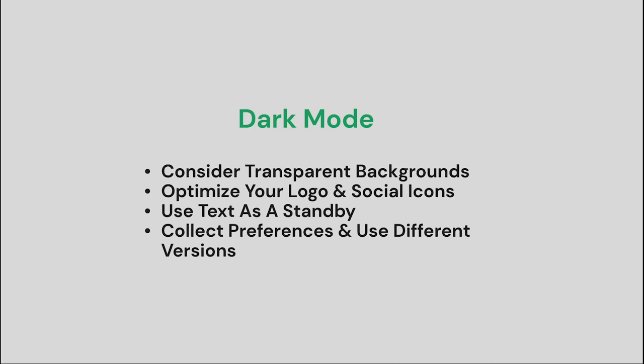Lastly, it's a much heavier lift, but it is completely within the realm of possibility that you could collect subscriber preferences and optimize emails with different versions based on those preferences. It's definitely a considerable amount of work, but it can certainly be done.